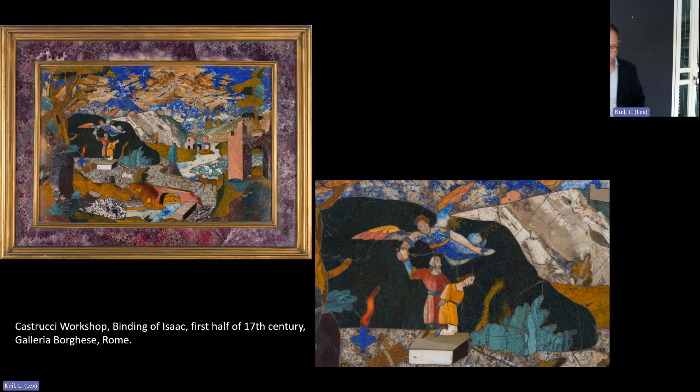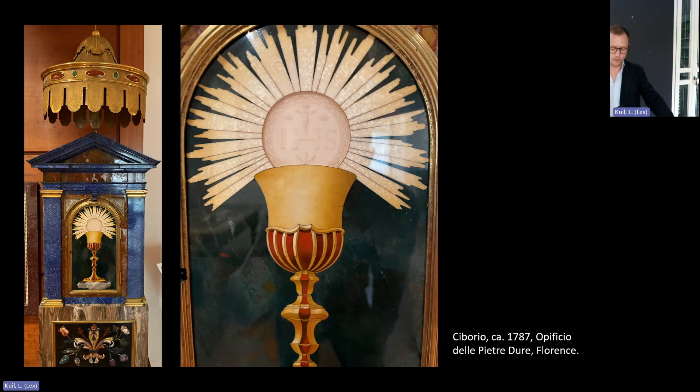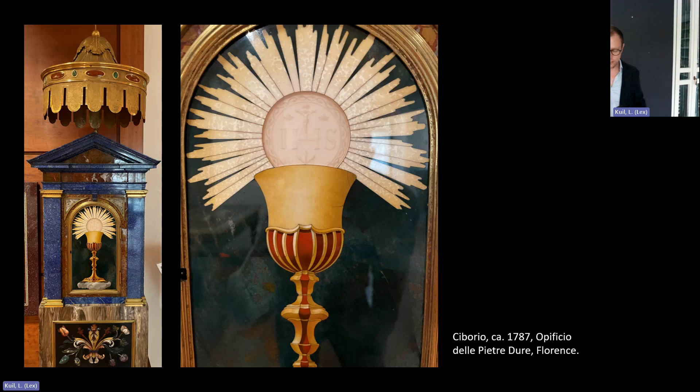Another pietre dure work at the Opificio depicts an Ciborio, which depicts the chalice with the host and is set against a bloodstone background, emphasizing the salvific message of the Eucharist. The pietre dure examples I have shown are only a selection of works in this category that deserve further study, particularly in the context of the symbolic meaning of bloodstone, which has been emphasized in catalogs largely for its decorative aesthetic value.